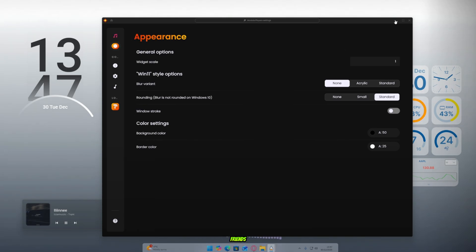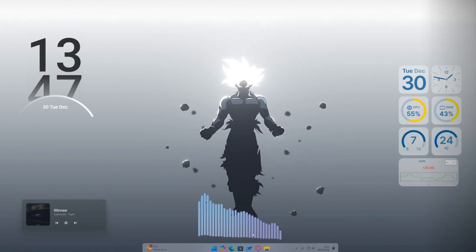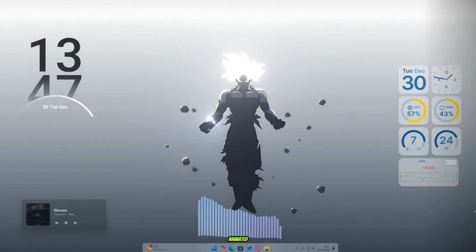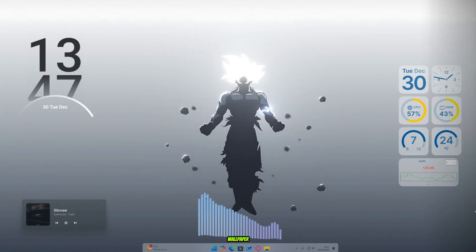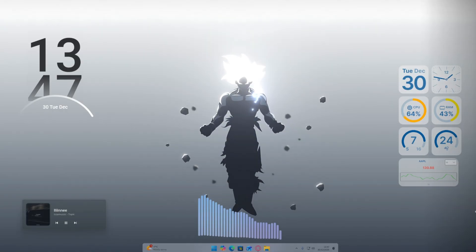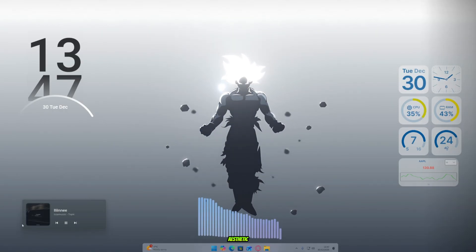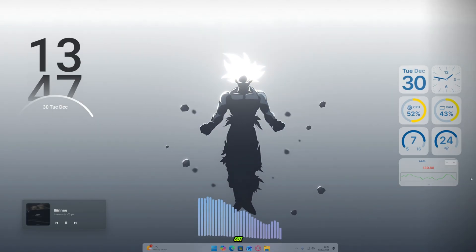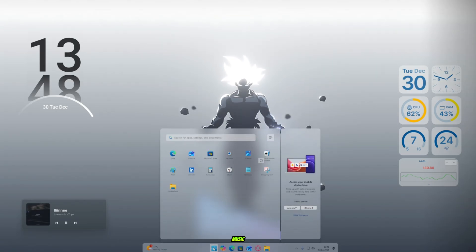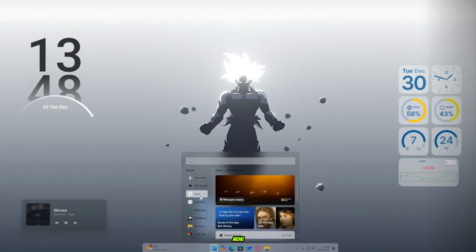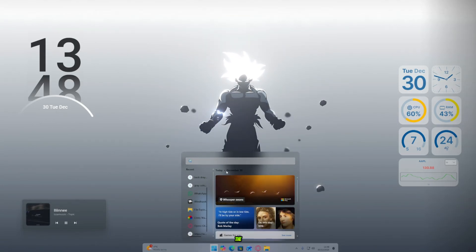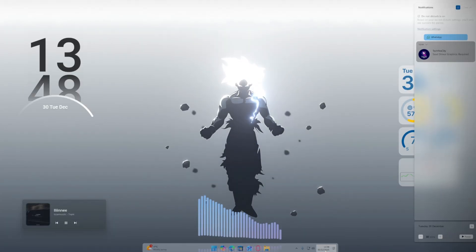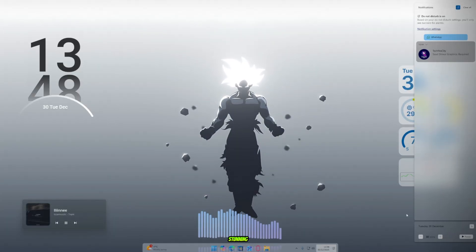My friends, are you ready for the final desktop look? Alright, here we go. Boom! Just look at that animated wallpaper. Look at the music bar. It looks so smooth and so aesthetic, my friends. And check out the widgets, the clock, the music player, the taskbar, the menu, and even the notification panel. Everything looks absolutely stunning.